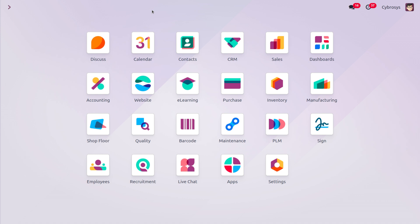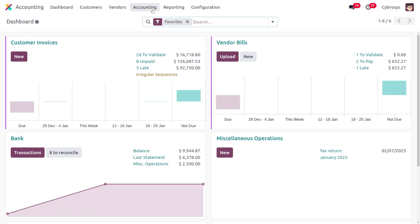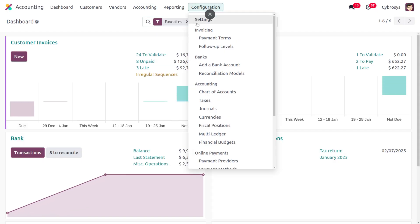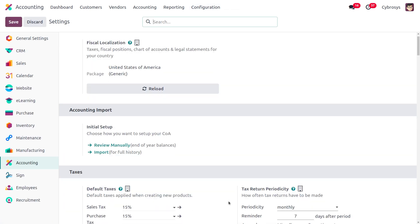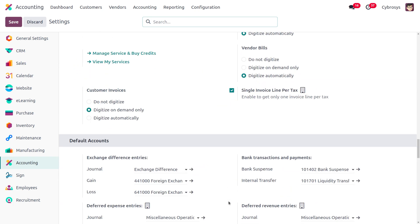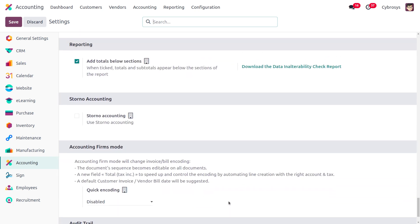Analytic budgets allow for allocating and tracking income and expenses in detail, breaking down costs and revenues by specific project or group of transactions. Analytic budgets can be applied across departments or projects to measure profitability and performance. To activate the option, open the accounting app, go to configuration settings, and enable budget management under the analytics section.